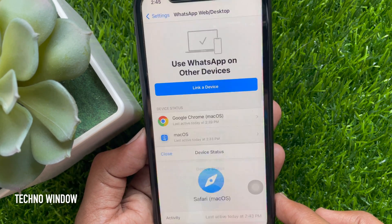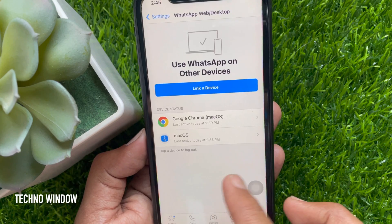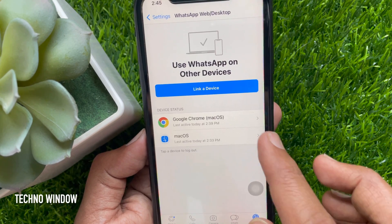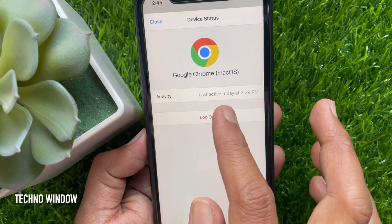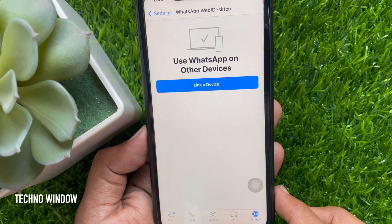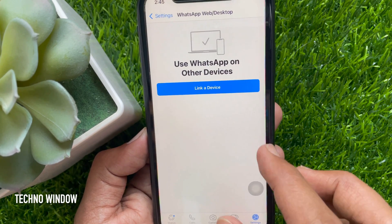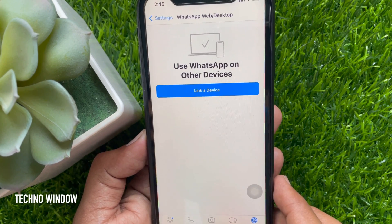That's it, device logout. Again tap another device and similarly tap logout. That's it, all WhatsApp desktop logout.